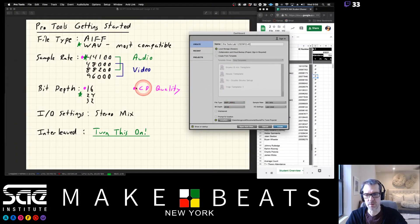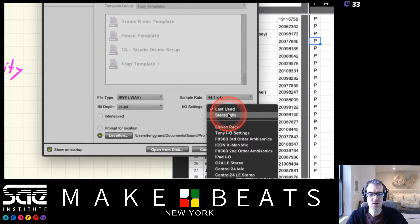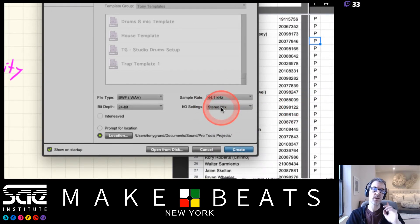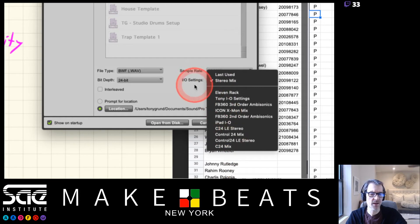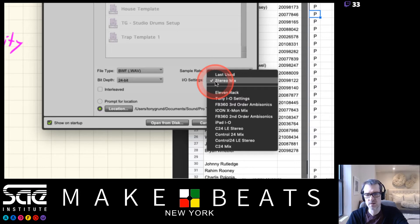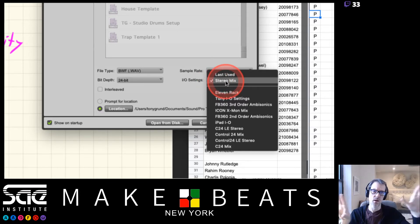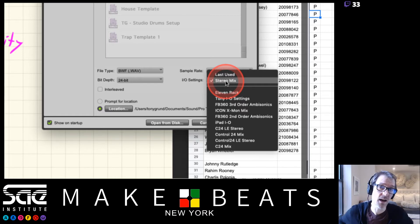For IO settings, if you don't know what to do, do not use 'Last Used' - always use Stereo Mix. Only use 'Last Used' if you work exclusively in your own studio and never bring sessions in from other studios. If you're in a studio with specific IO settings for their hardware, use those. When in doubt, use Stereo Mix as a default stereo input/output. We'll talk about IO settings in detail at a later date.